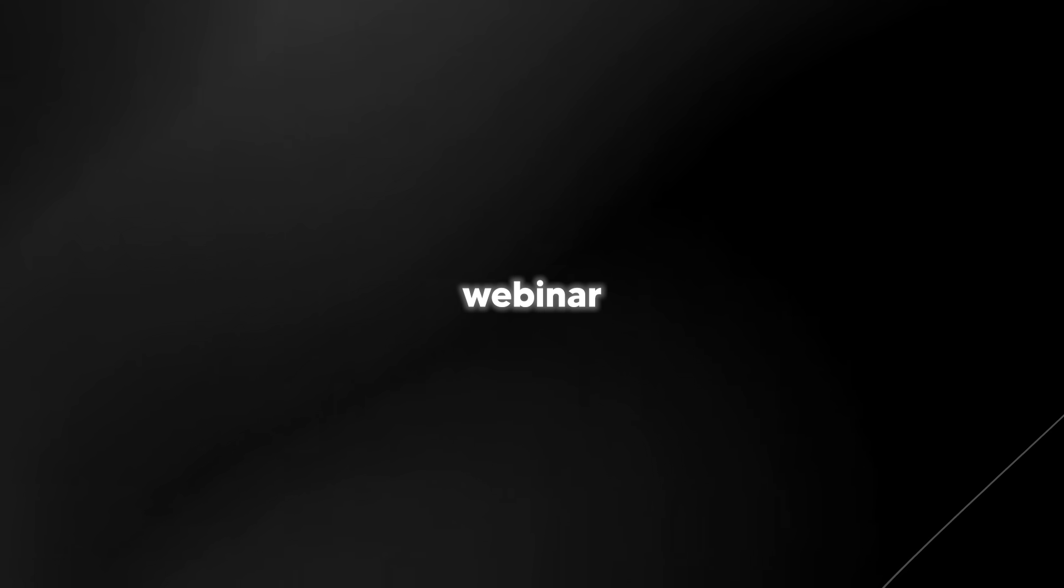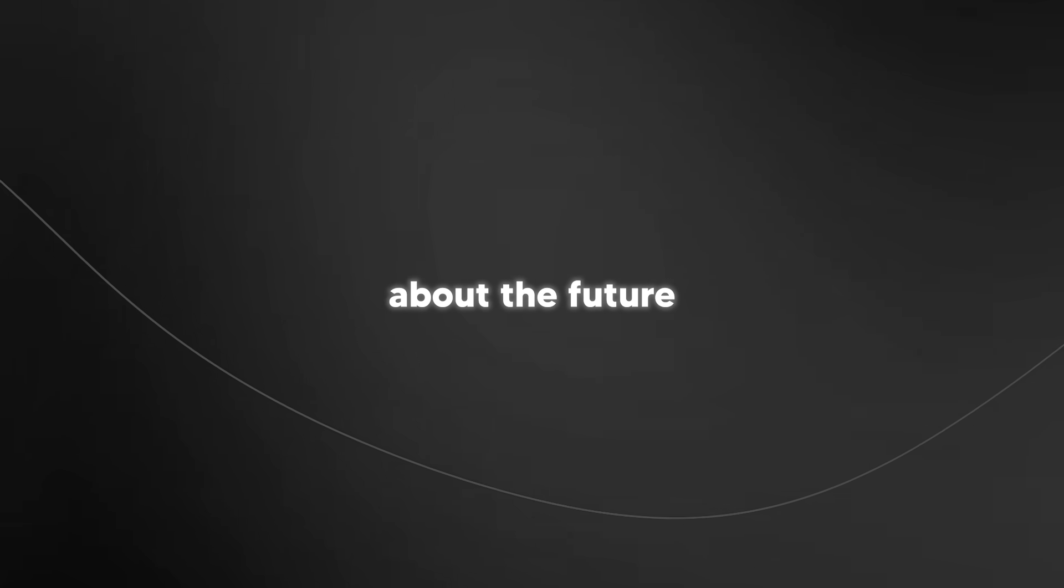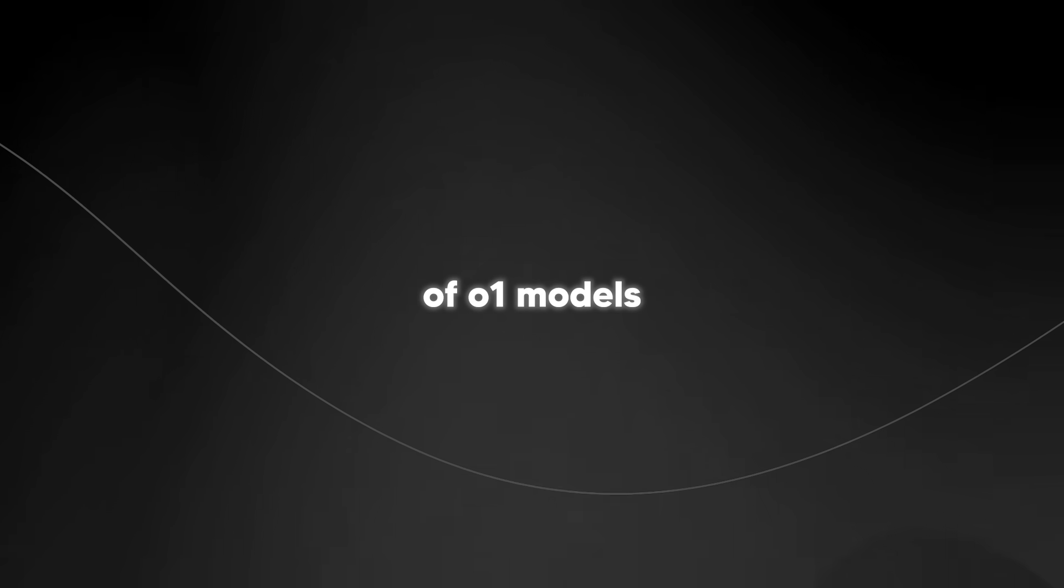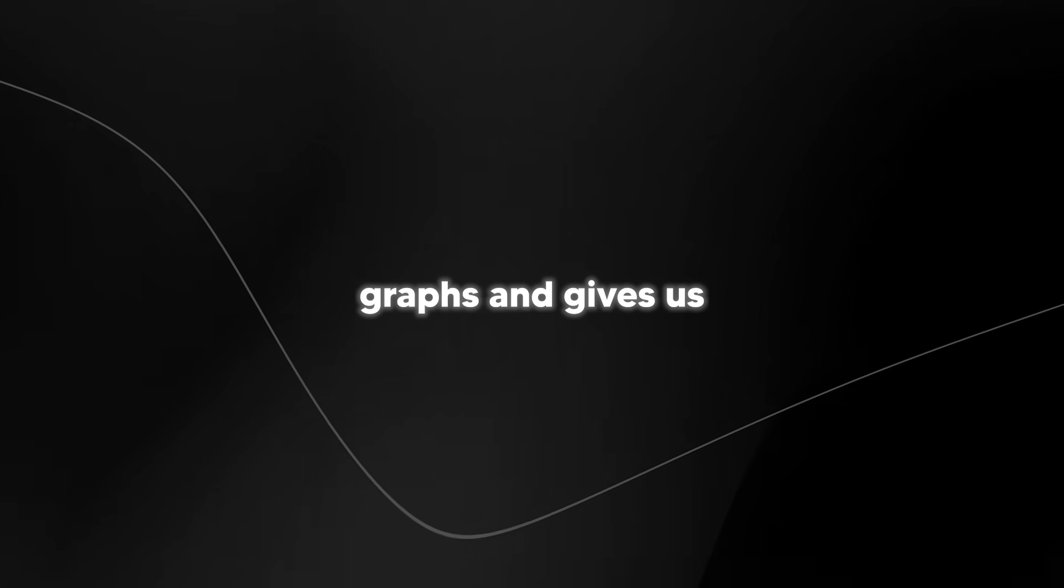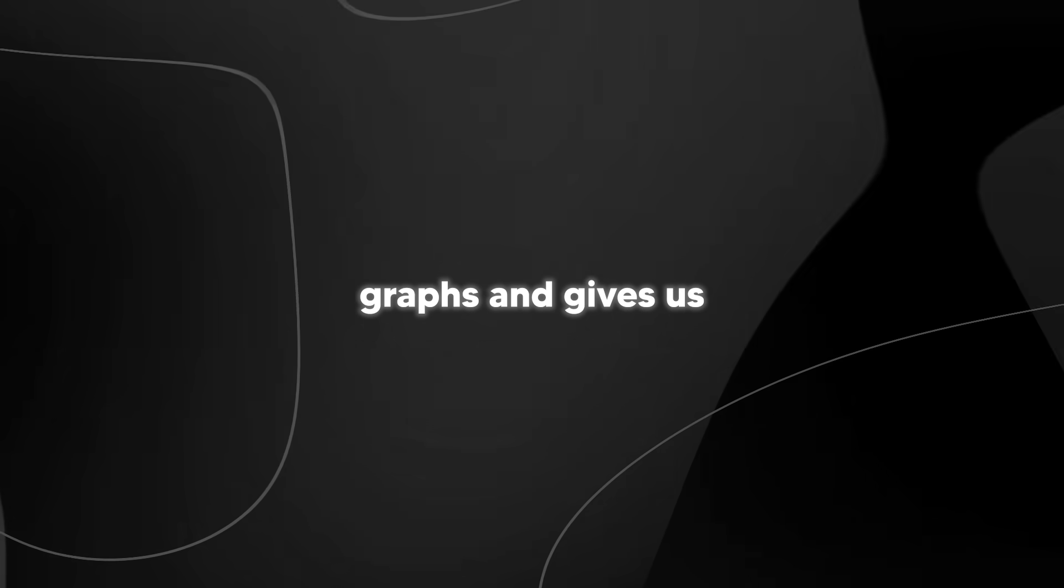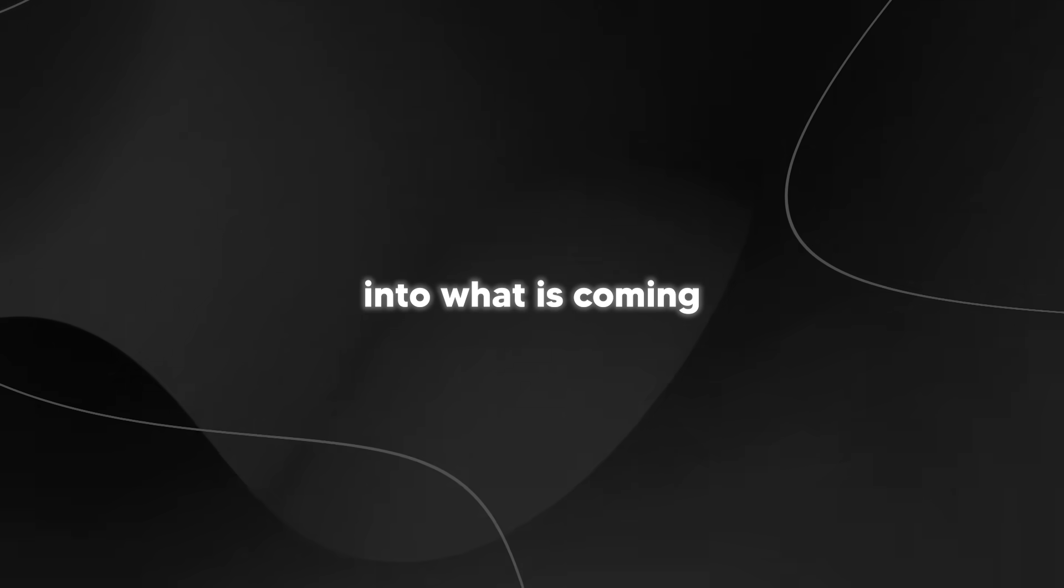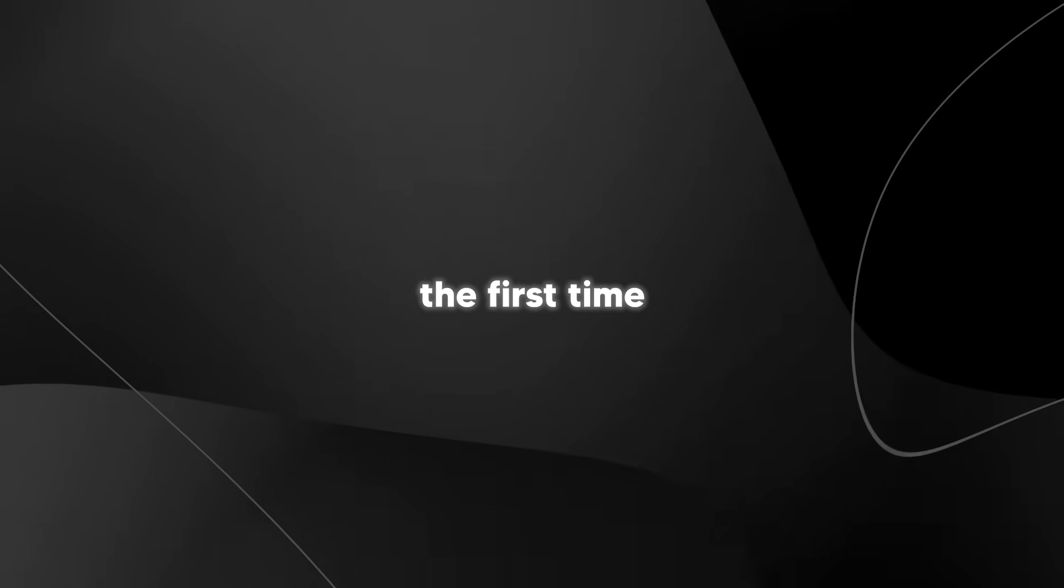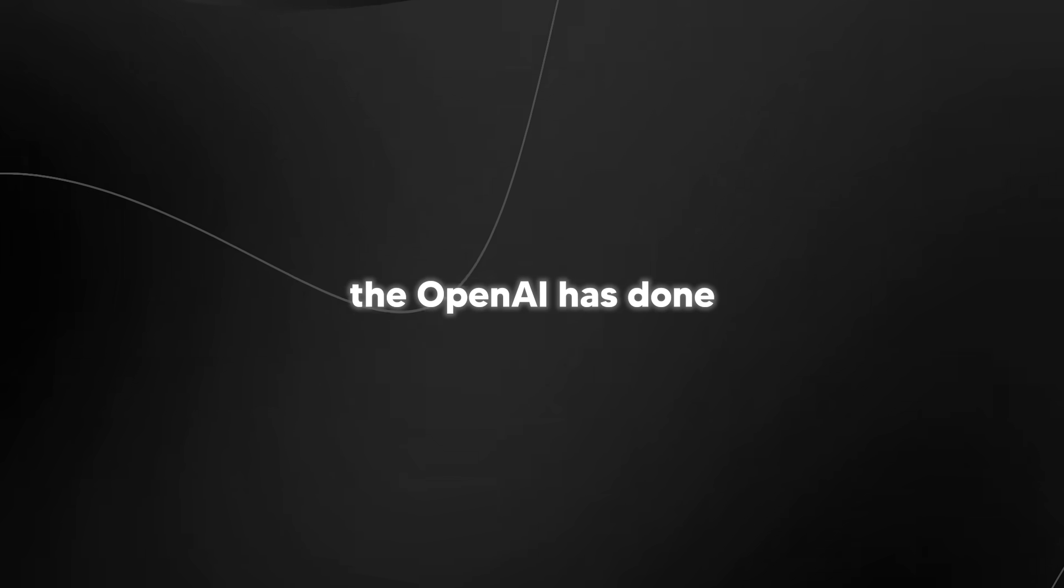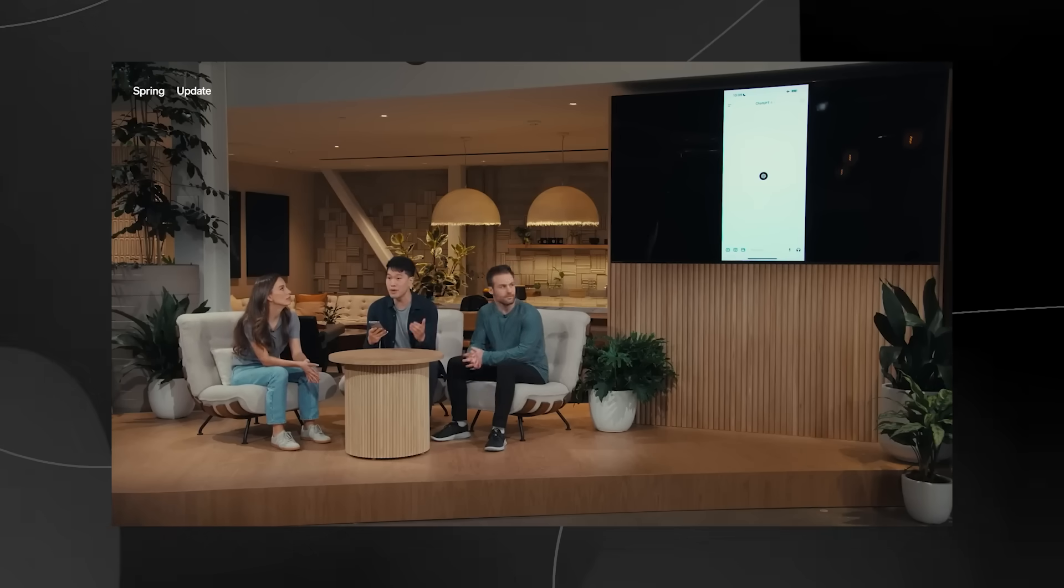OpenAI has released a very fascinating webinar in which they talk about the future of O1 models. They show us a few graphs and give us quite the insight into what is coming in the future. Now this isn't the first time that OpenAI has done a webinar showcasing the potential for future models, but I think this one is rather fascinating as it allows us to look at where the new series of models is headed.